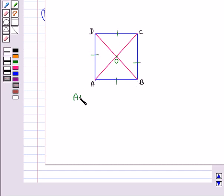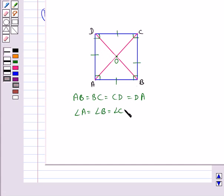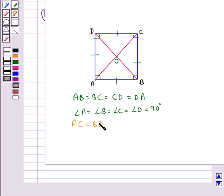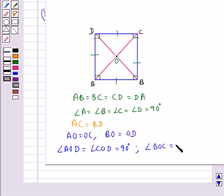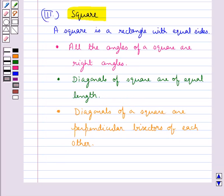Consider square ABCD. All sides are equal: AB = BC = CD = DA. All angles are right angles: angle A = angle B = angle C = angle D = 90 degrees. The diagonals are equal: AC = BD. The diagonals are perpendicular bisectors of each other: AO = OC, BO = OD, angle AOD = angle COD = 90 degrees, angle BOC = angle AOB = 90 degrees. These are the three special parallelograms discussed. Hope you have understood this concept.